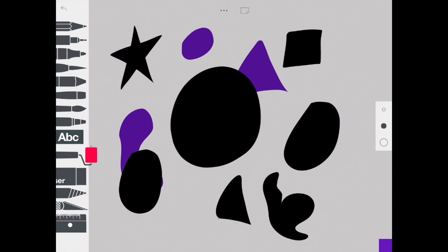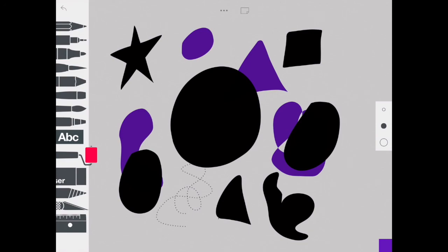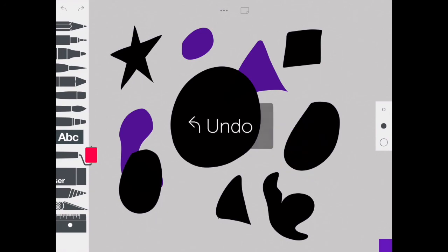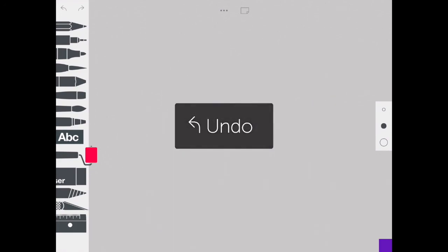You can see that the black objects, which is what we made first, come out to be the front layer of my sketch. The purple objects that I picked next turn out to be the back layer.